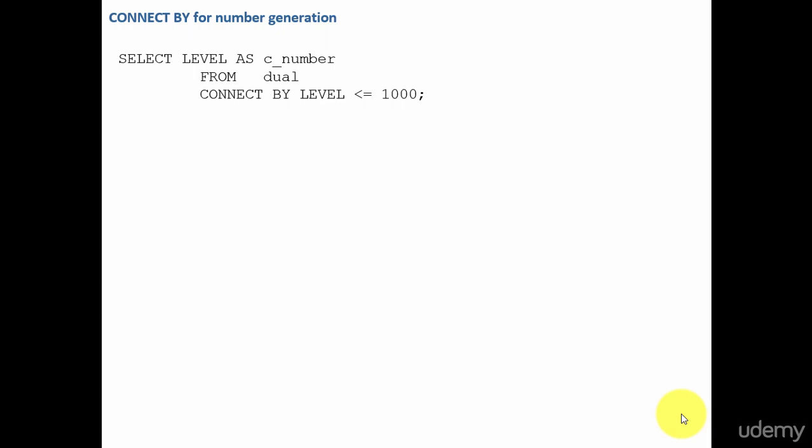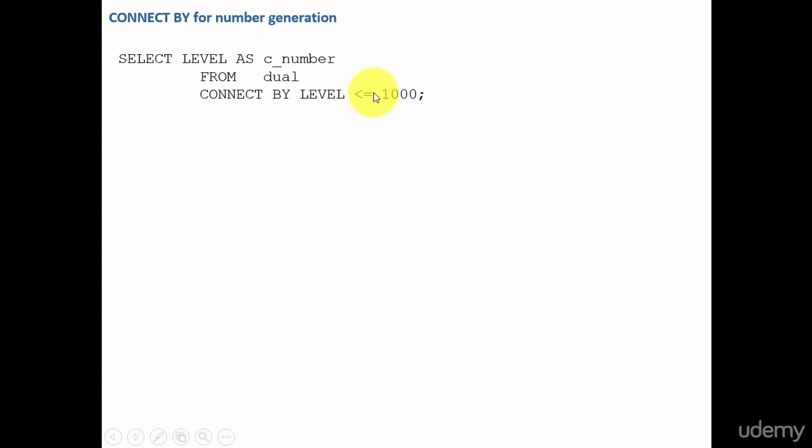Whenever we want to generate a series of numbers, we go for connect by clause. It's pretty simple. We are using level as the number and we are using dual as the table. And we are saying connect by level less than or equal to 1000. That means this SQL will generate numbers from 1 to 1000.